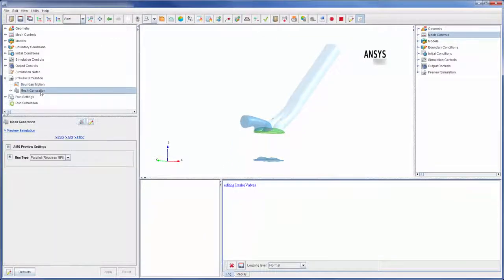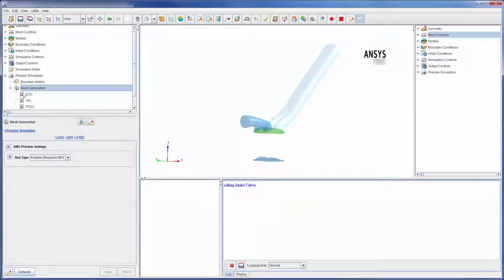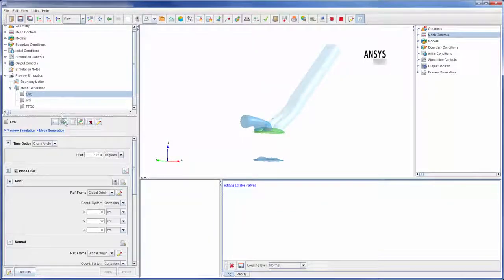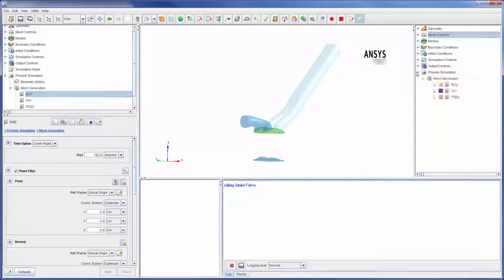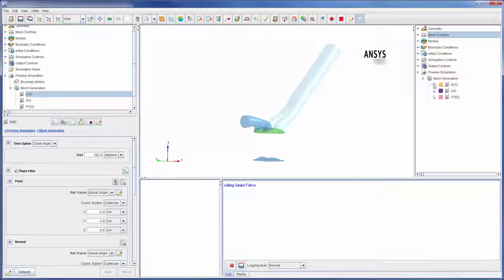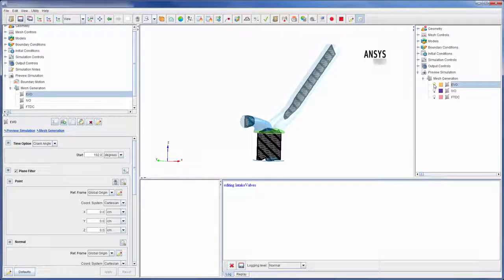Forte generates the mesh as part of the solver run. I can preview the mesh using the mesh generation tool. For this case, I generated a mesh plot at the position of the exhaust valve opening.